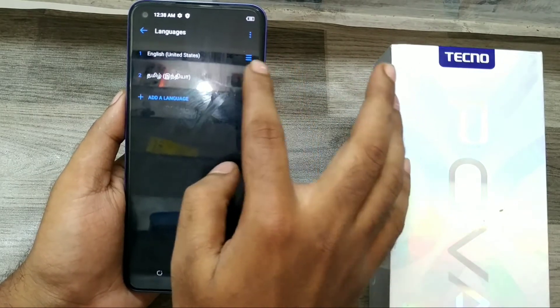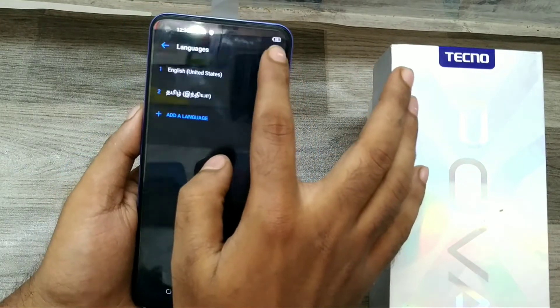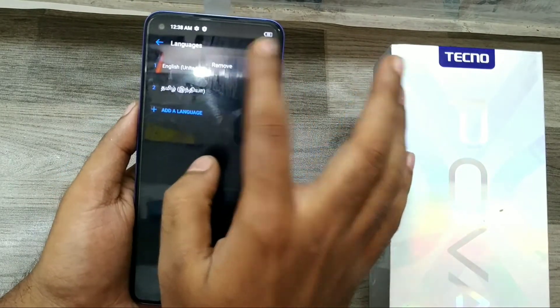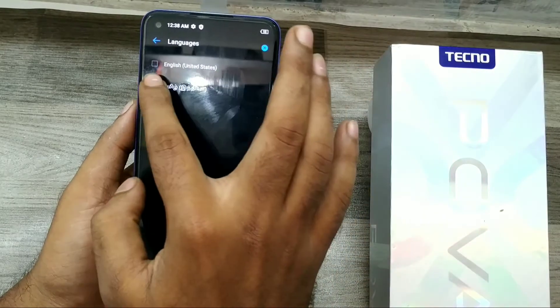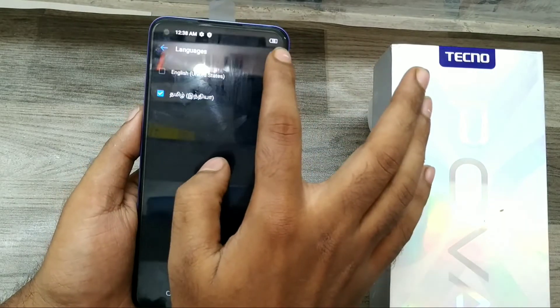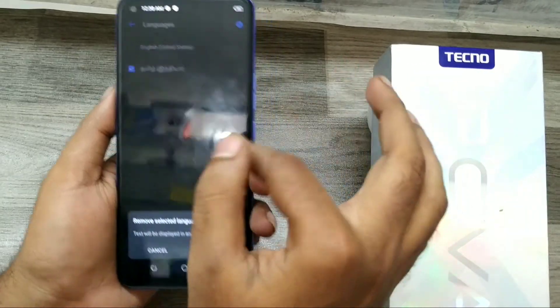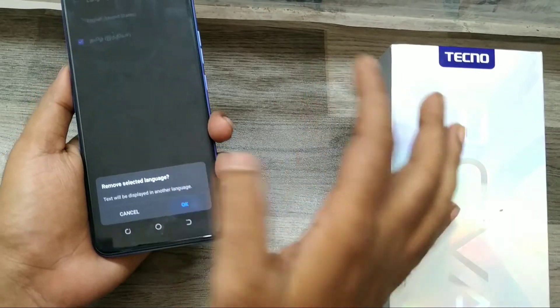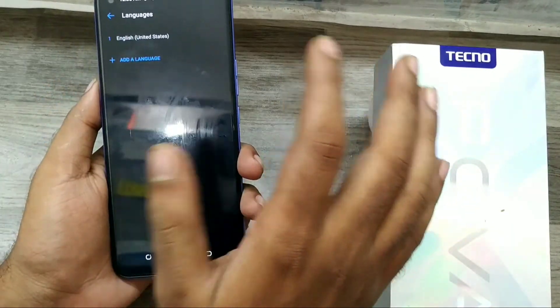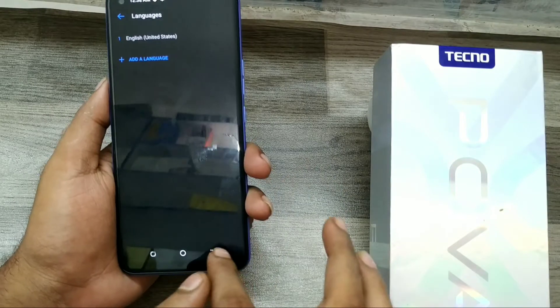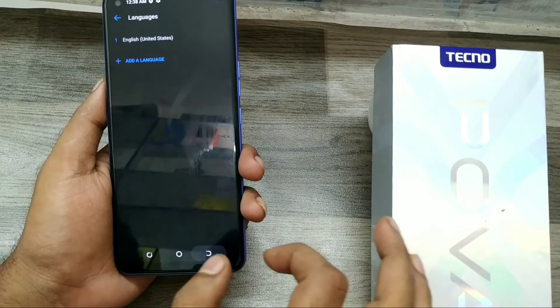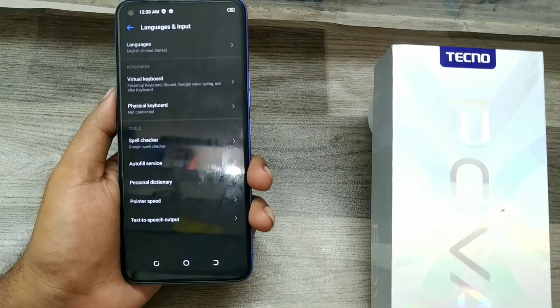If you want to remove a language, you can remove it the same way — just select it and click OK. Now we have removed the language. That's all, friends. Thanks for watching.